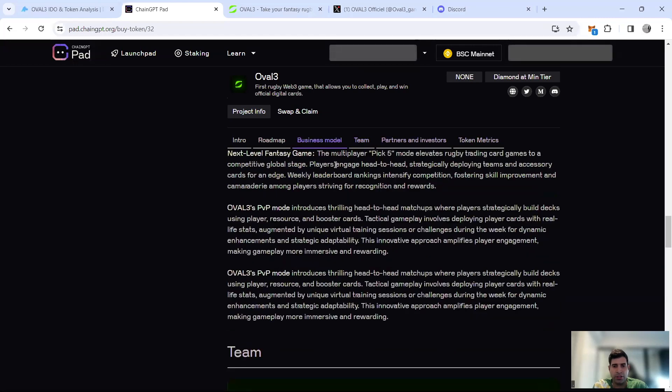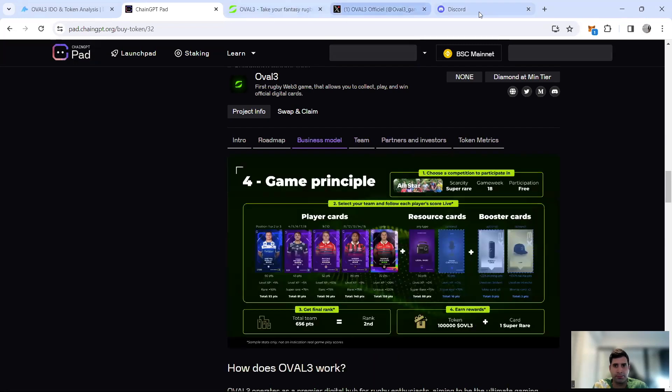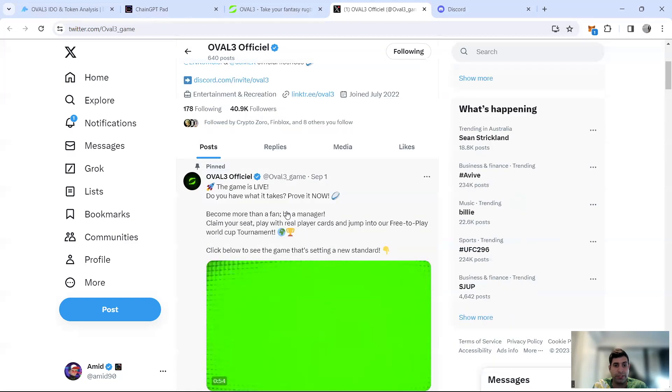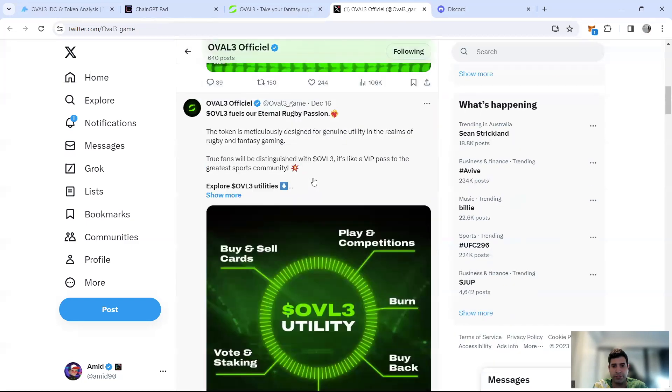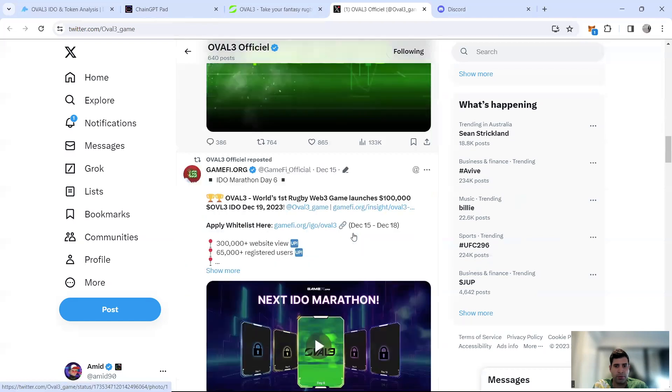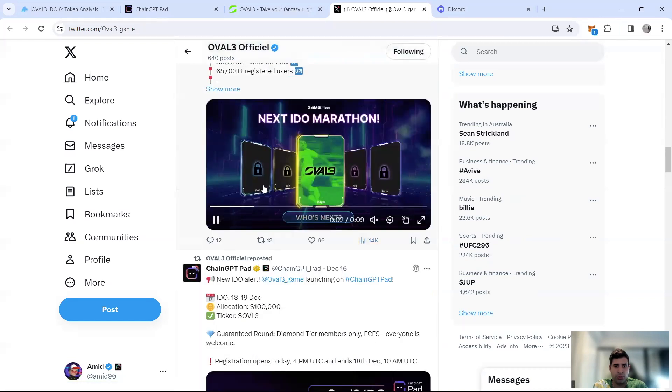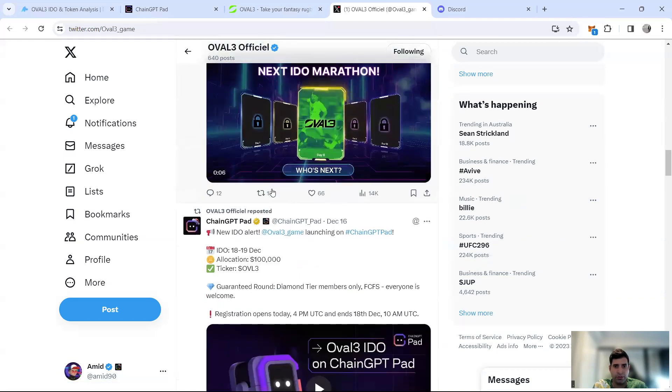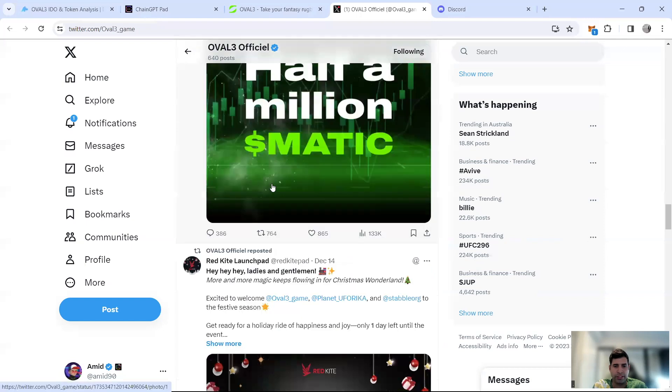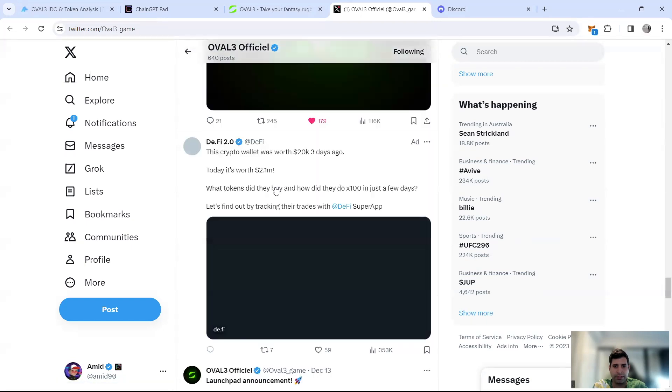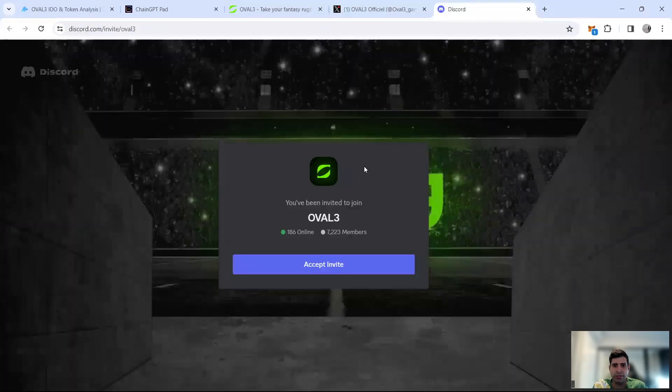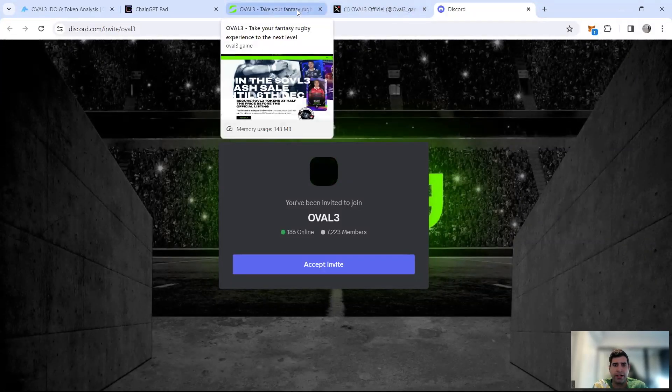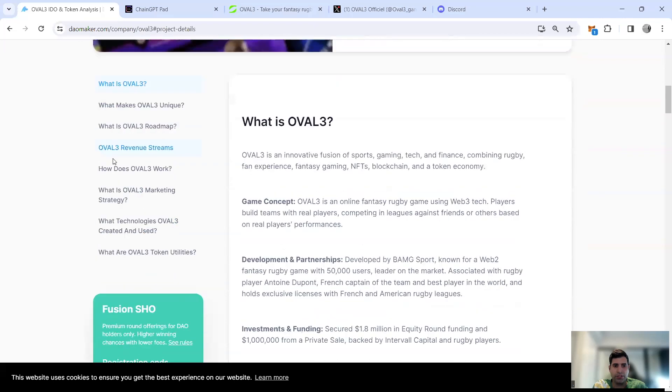In terms of IDO and social, let's jump to the socials first. They've got 40,000 followers on Twitter and if you see it's quite active, genuine, and they're quite engaging in terms of how they're running it. They've got a Discord as well of 7,000 members. They don't really do Telegram.